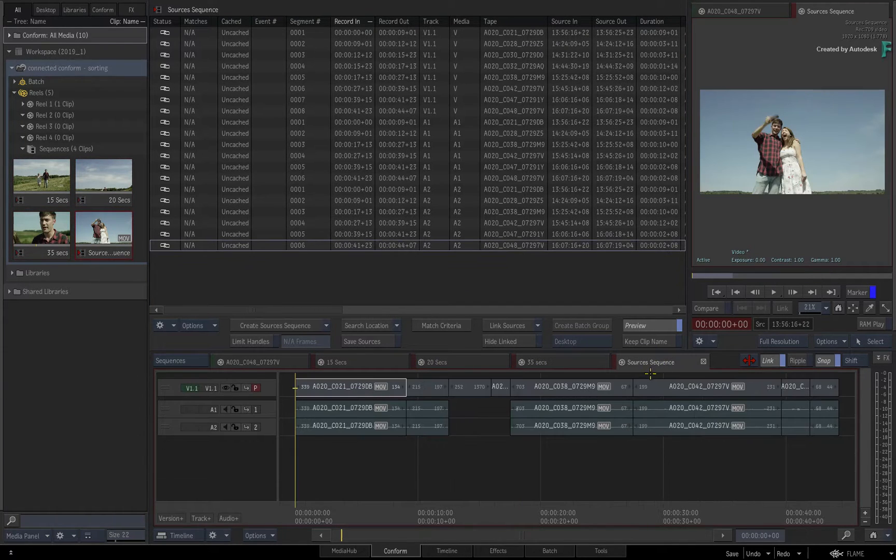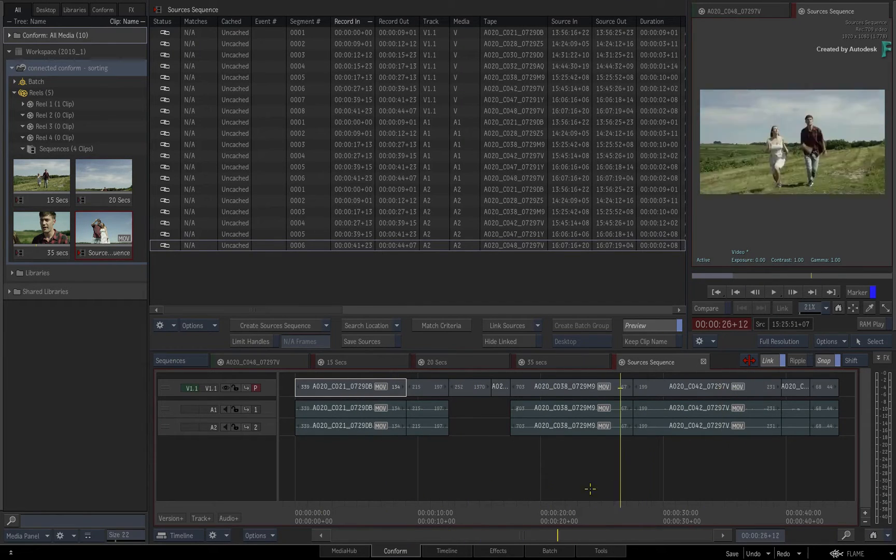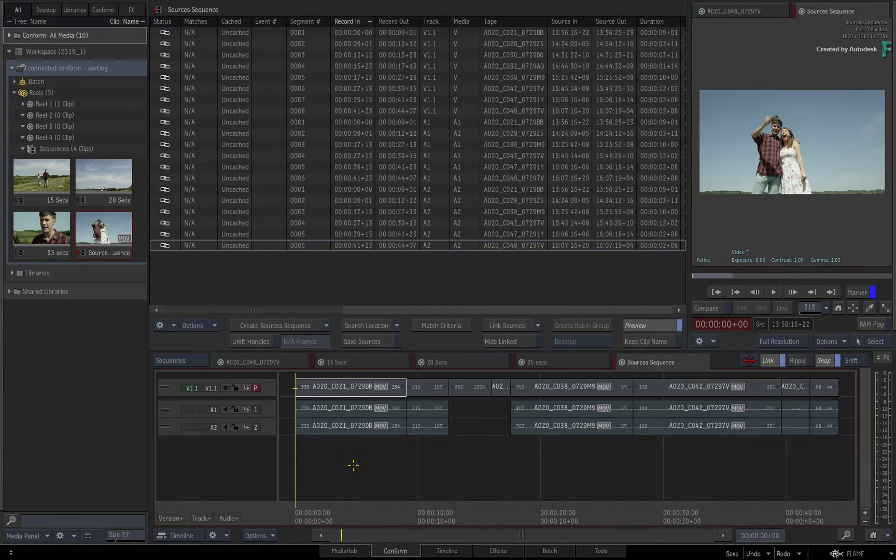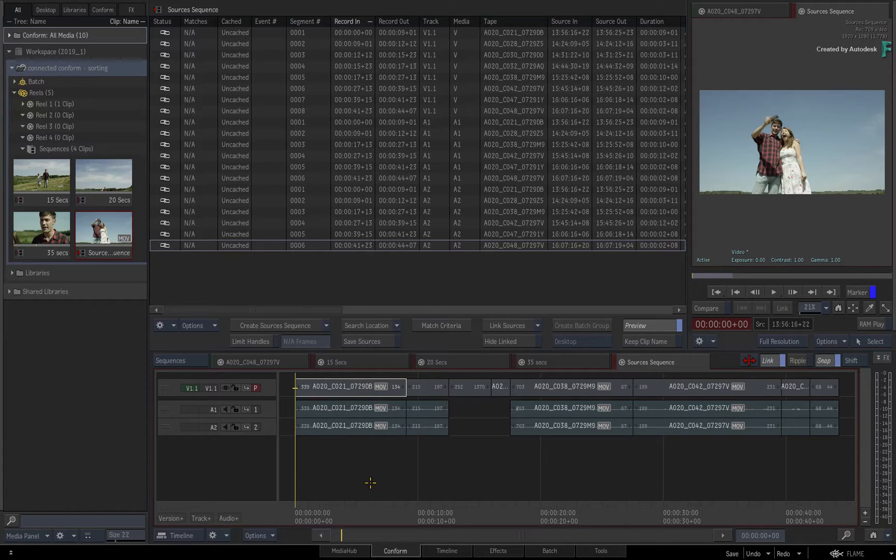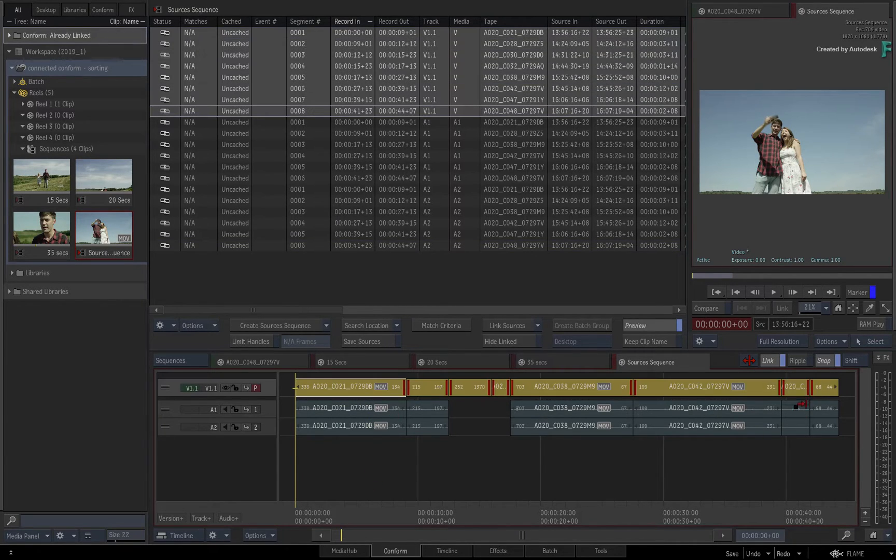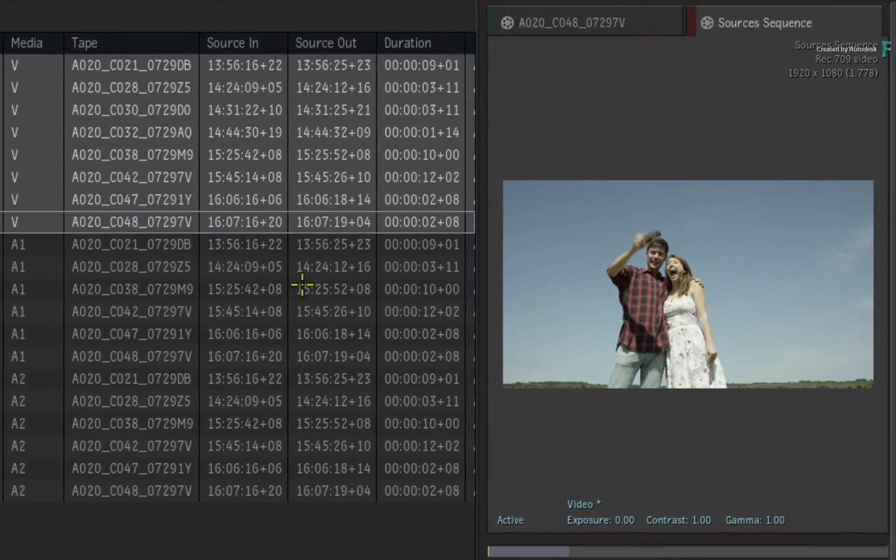Coming back to the sources sequence, you have two choices on how to assemble your media, unlike the other sequences in the Connector Conform. If I select all the video segments in the list or sequence, note that the source timecodes are in ascending order.